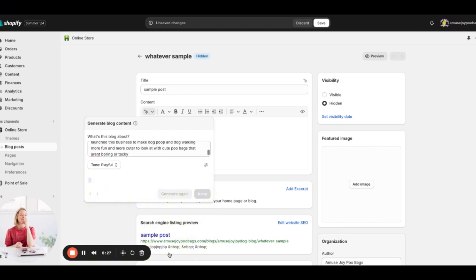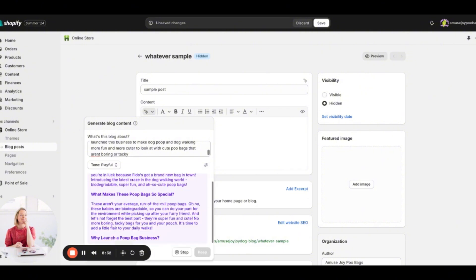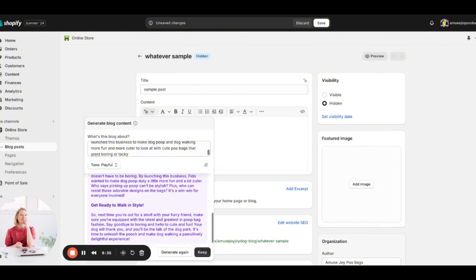You can always click Generate again if you don't like the first result. This feature is really great because sometimes we just don't have it in us to write a blog post. Blogging is so important for SEO, so I really encourage you to create blog content. Since this is a business blog, think about what questions people ask about your product, or what they're searching for — then create content around those topics.